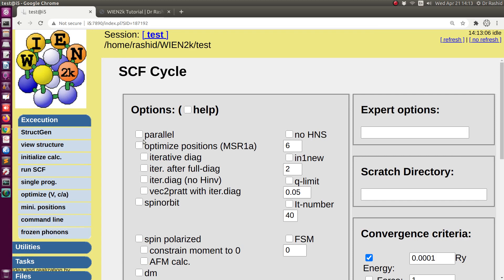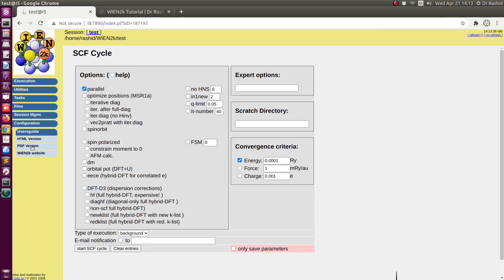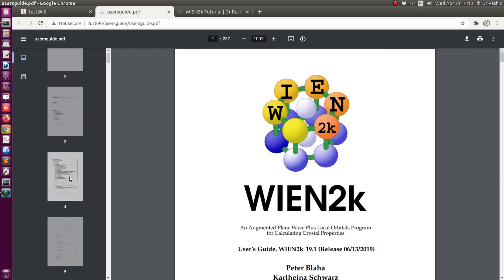I am now in Run SCF. You can see here there is an option — Parallel — at the top. For doing the parallel calculation you need to click this one. Now let's see the user manual for details of the procedure.